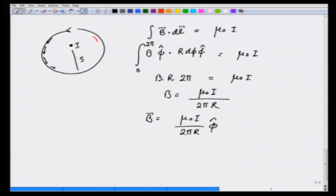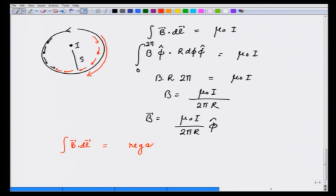One important consistency point: if we had chosen dl in the opposite direction around the loop, then B·dl would be negative. Correspondingly, J·dS would also be in the opposite direction, giving a negative right-hand side, and we would again conclude B is in the positive φ direction. So, as long as we are consistent with the direction of the line element and the direction of the surface area element, we will get the correct direction for B.